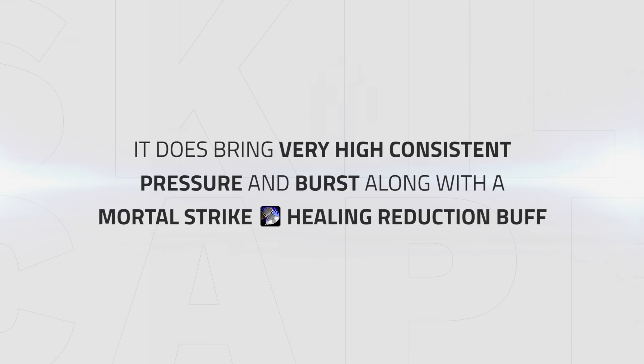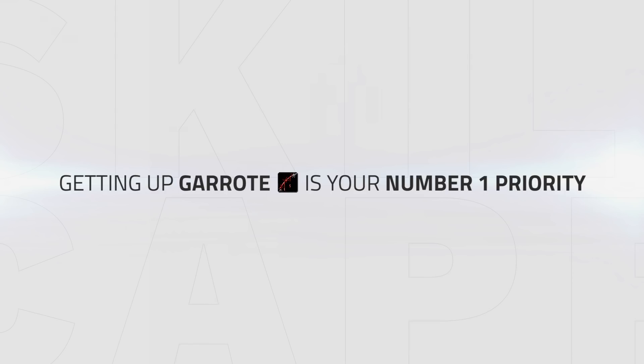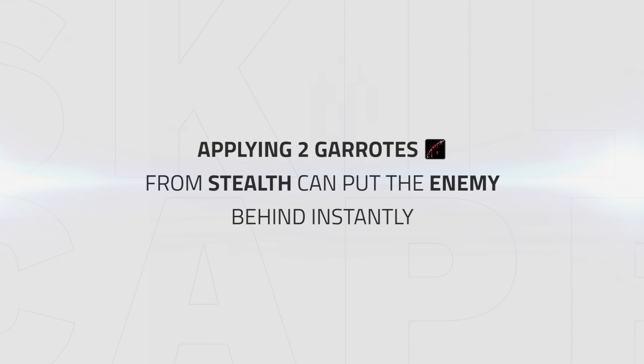Assuming you have the correct Azerite traits, Garrote gives you two extra combo points when opening, thus giving you three combo points per Garrote on top of the increased damage. This means getting up Garrote in the opener should always be your number one priority. When looking to deal spread pressure, applying two Garrotes from stealth can often put the enemy instantly on the back foot. Also, if looking to crowd control the healer, you should aim to be opening with a Sap.